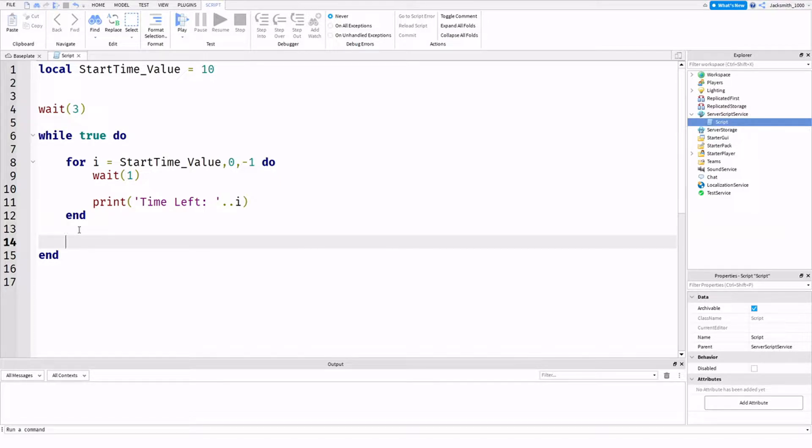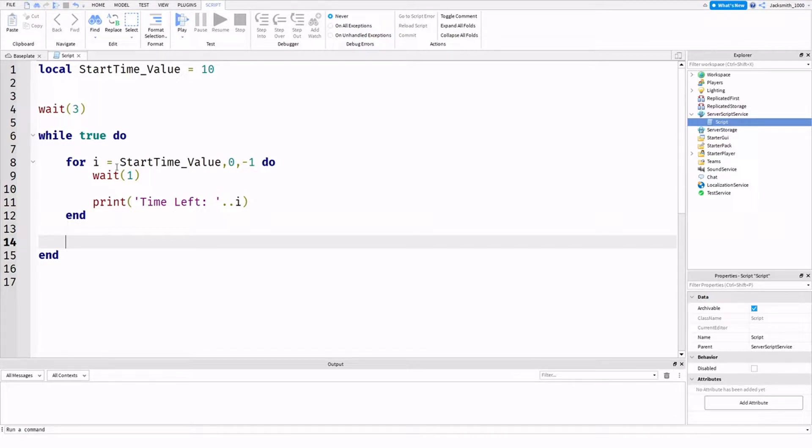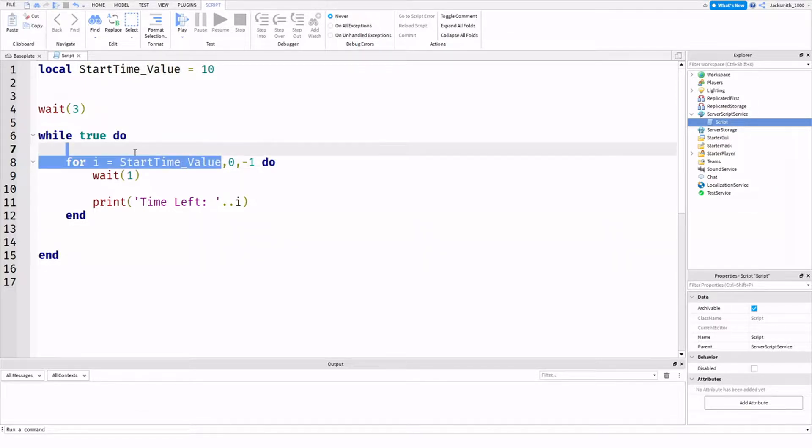So what are for loops? For loops are basically loops that run through three values of set integers, so three number values. And for the first value, as you can see, is my first value, the start value, the number you want it to start from.